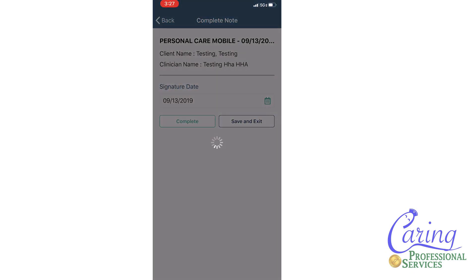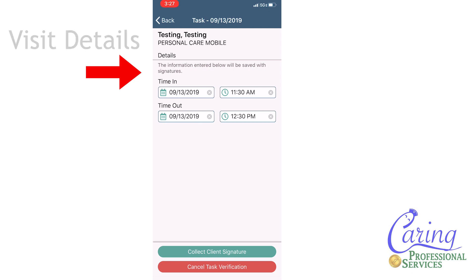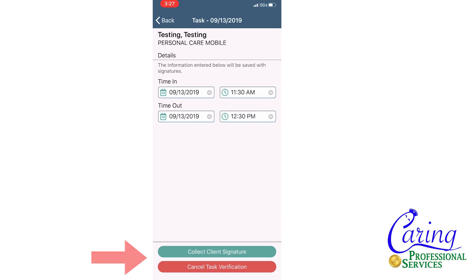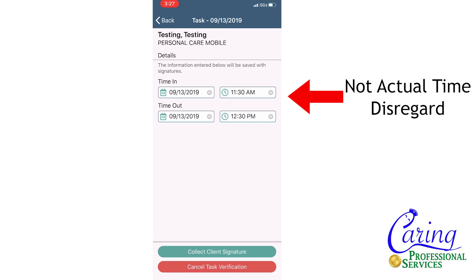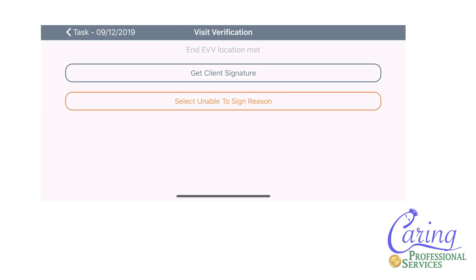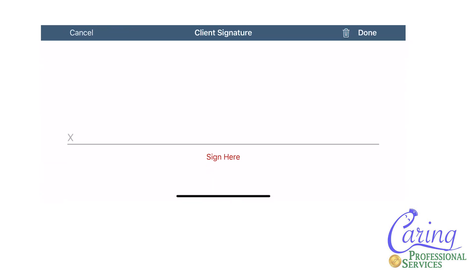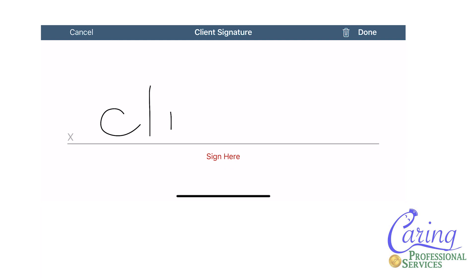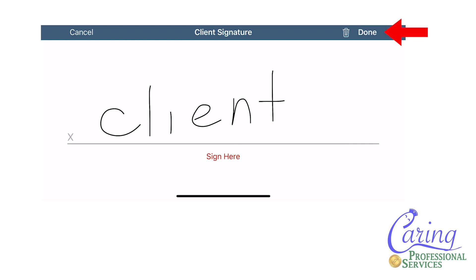After pressing complete you will be taken to a screen showing the visit details at the top, the signature date, and two buttons: collect client signature and cancel task verification. This screen will show a time in and out — please disregard these times as we will be using your true EVV time in and out. You will press the collect client signature button. In pressing it, the app will immediately document that time as your timeout for that visit. At this time your phone will change to a horizontal view so that you can take the patient's signature. You will press the get client signature button, a screen will appear where the client can sign their name using their finger. It's okay if the signature isn't perfect, as we also have the GPS location of the signature. When you have collected the patient's signature you will press done.